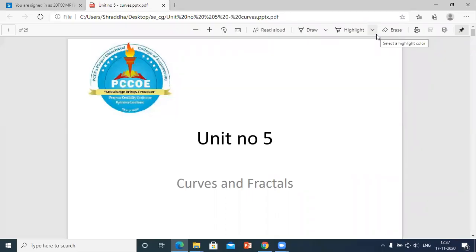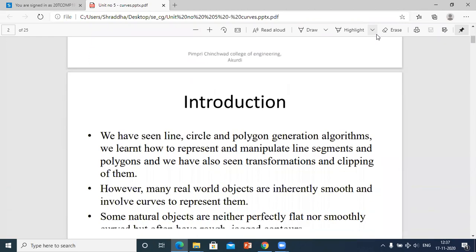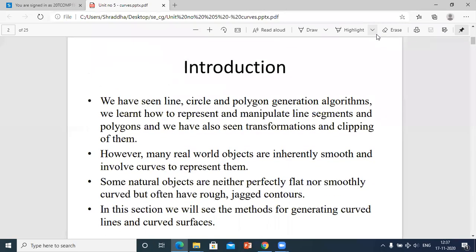Hello everyone. Today we will study unit number five: curves and fractals. Let's start with the introduction. We have seen line, circle and polygon generation algorithms, and we have learned how to represent and manipulate line segments and polygons. We have also seen transformations and clipping of them.